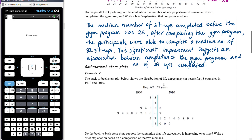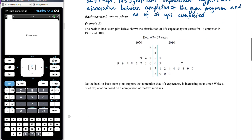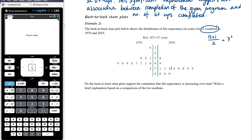Another representation when we have one categorical and one numerical variable is the back-to-back stem plot. The back-to-back stem plot is limited in that we can only have two categories, since there's no other direction to run the stem plot from. Here we have two different years as our two categories, looking at life expectancy in each of 13 countries. We want to know if the back-to-back stem plot supports the contention that life expectancy is increasing over time, using comparison of the two medians.